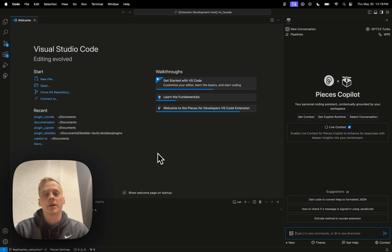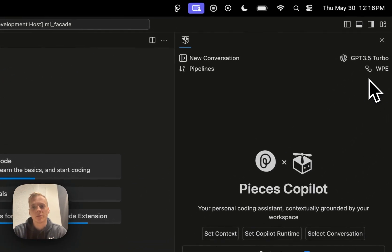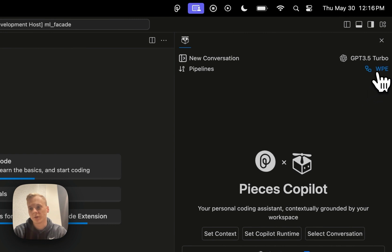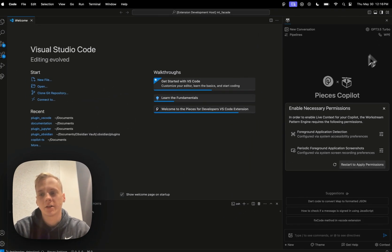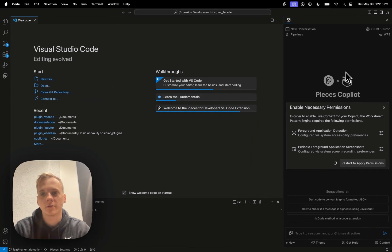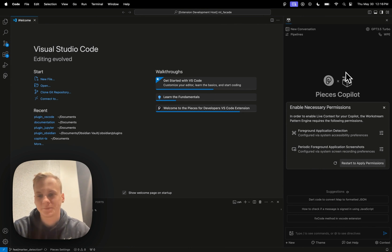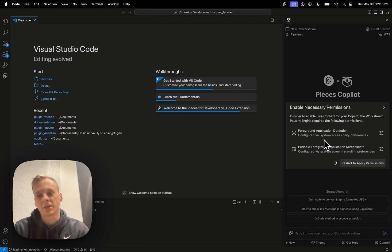So yeah, we'll go ahead and we'll get started. So in order to enable the workstream pattern engine, what you'll first have to do is you're going to have to open this WPE dialog right here in the copilot chat window. And now what WPE means is it basically just stands for workstream pattern engine.